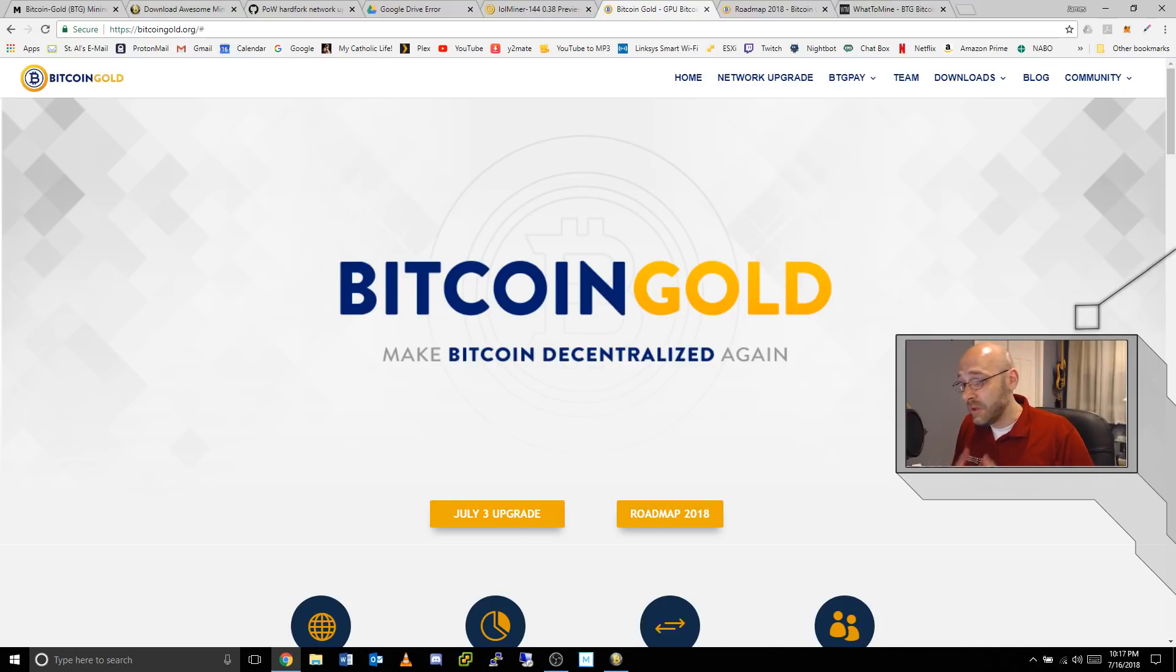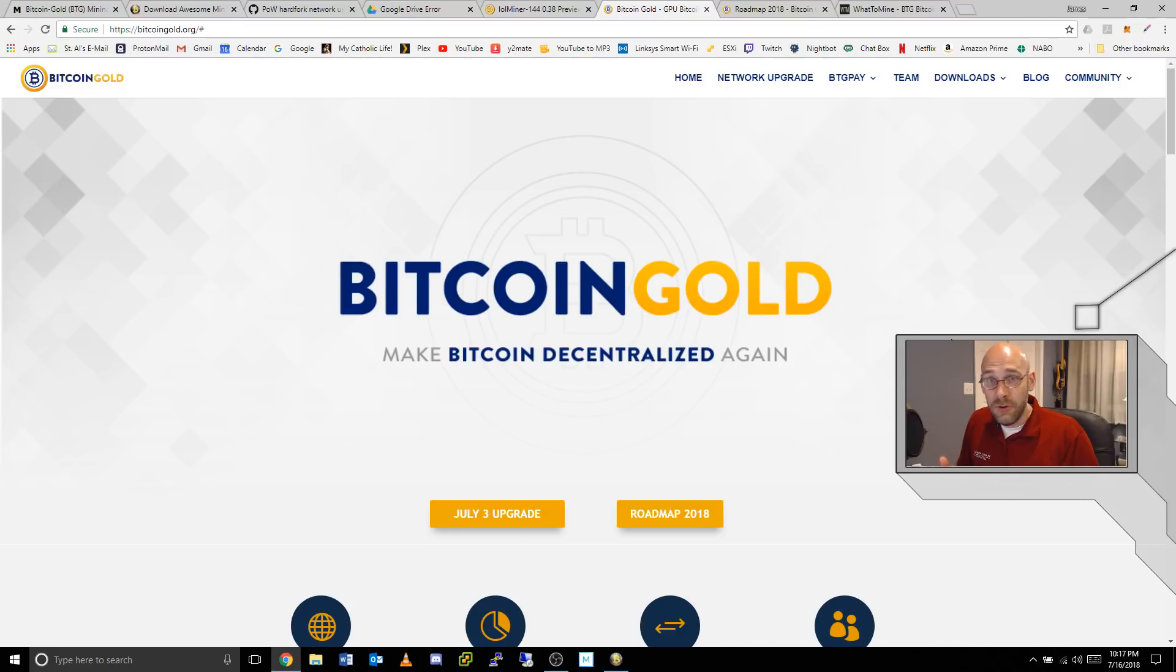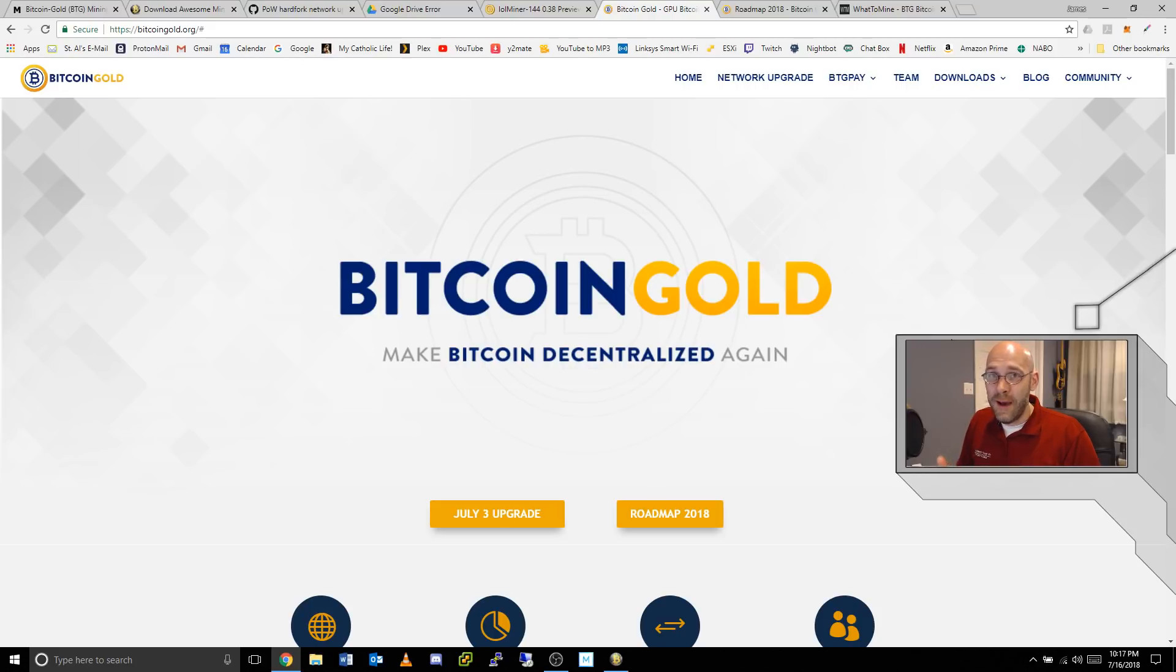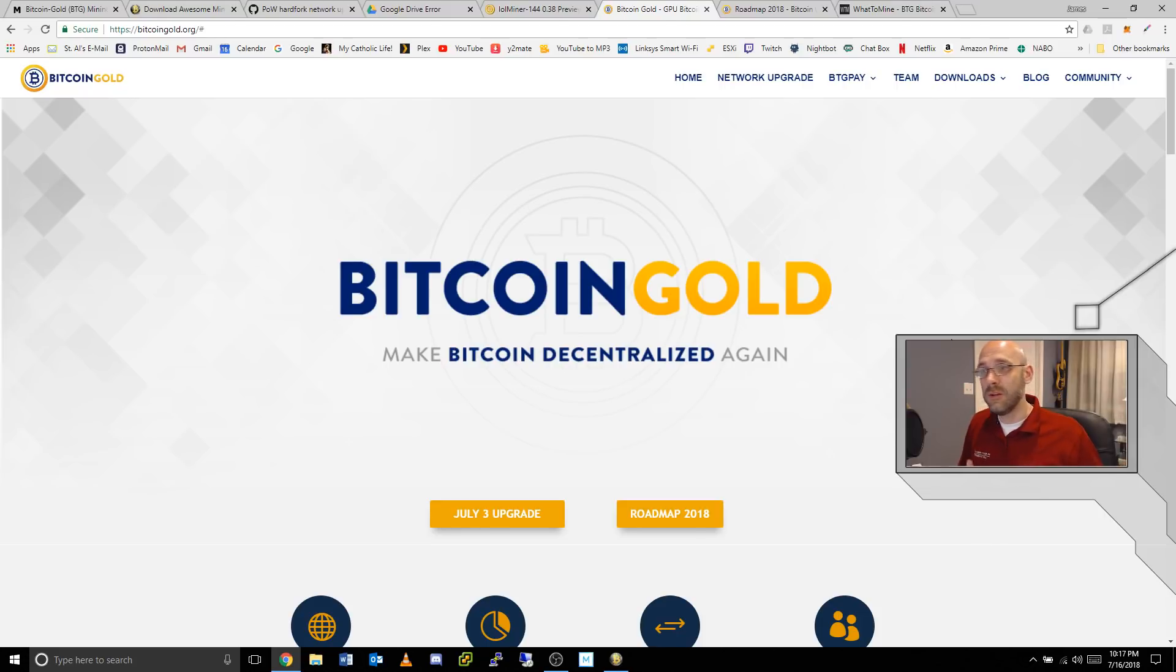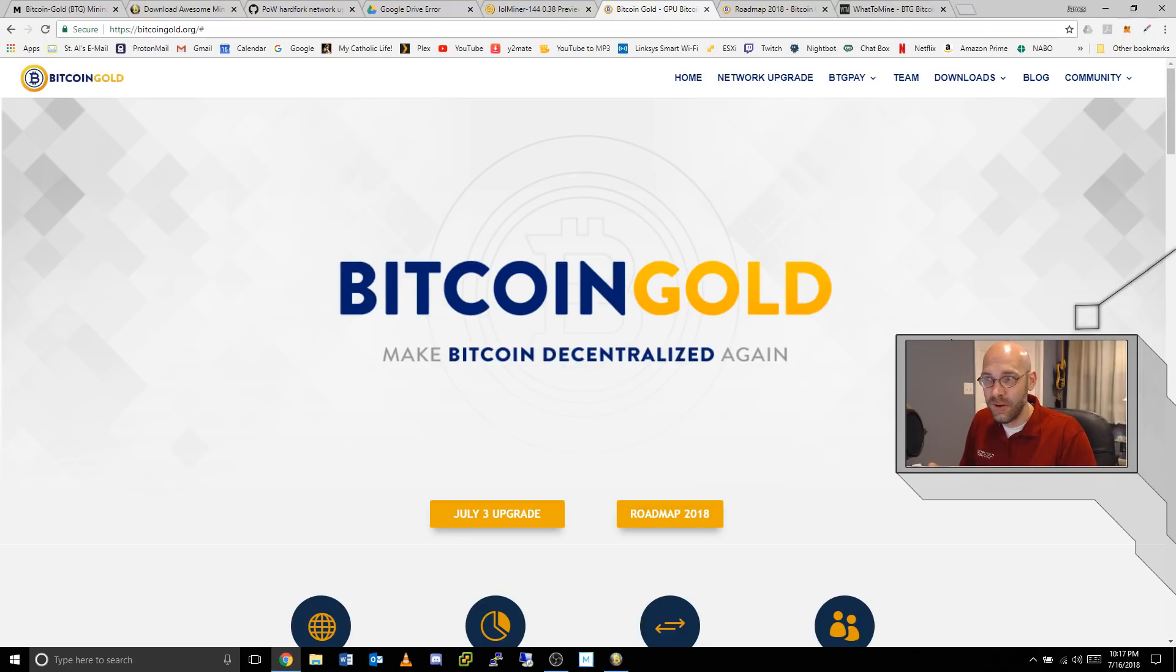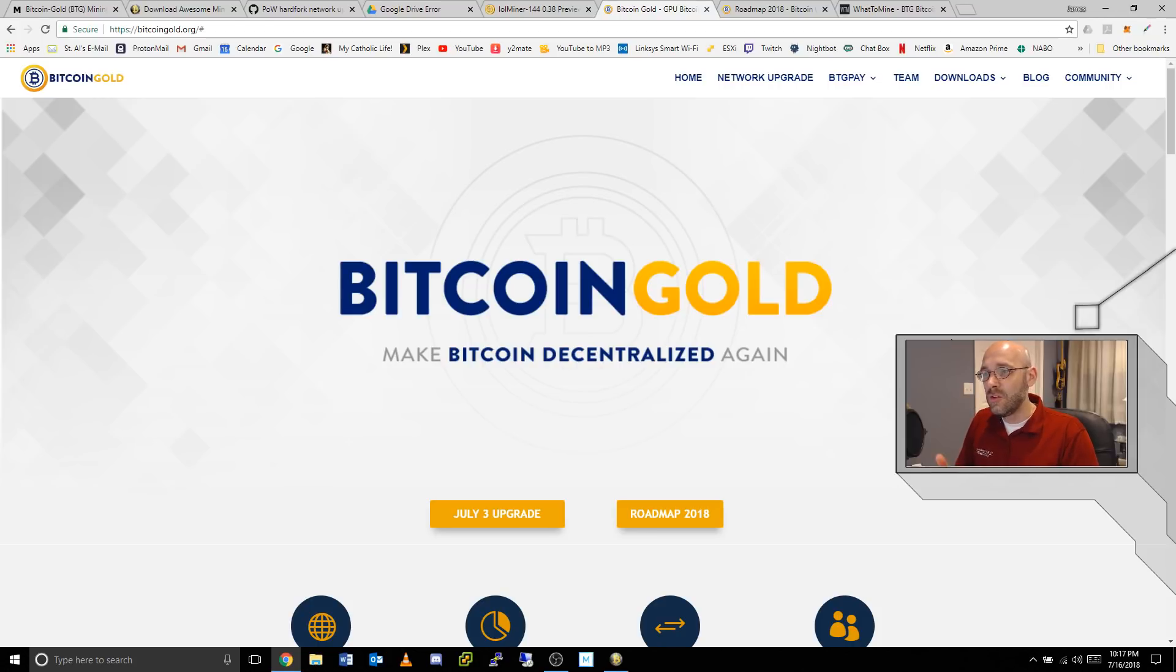One thing that I have to criticize them on is the way they rolled this out. I really appreciate them spearheading the effort and being one of the first to fork the Equihash algorithm, but the big problem here is that there's not enough miner support. They can go ahead and fork all they want, but if they aren't there to support the miners in a way that makes it so that they can mine, let's keep it real guys, I mean we shouldn't have to be jumping through hoops to figure out how to mine a coin.